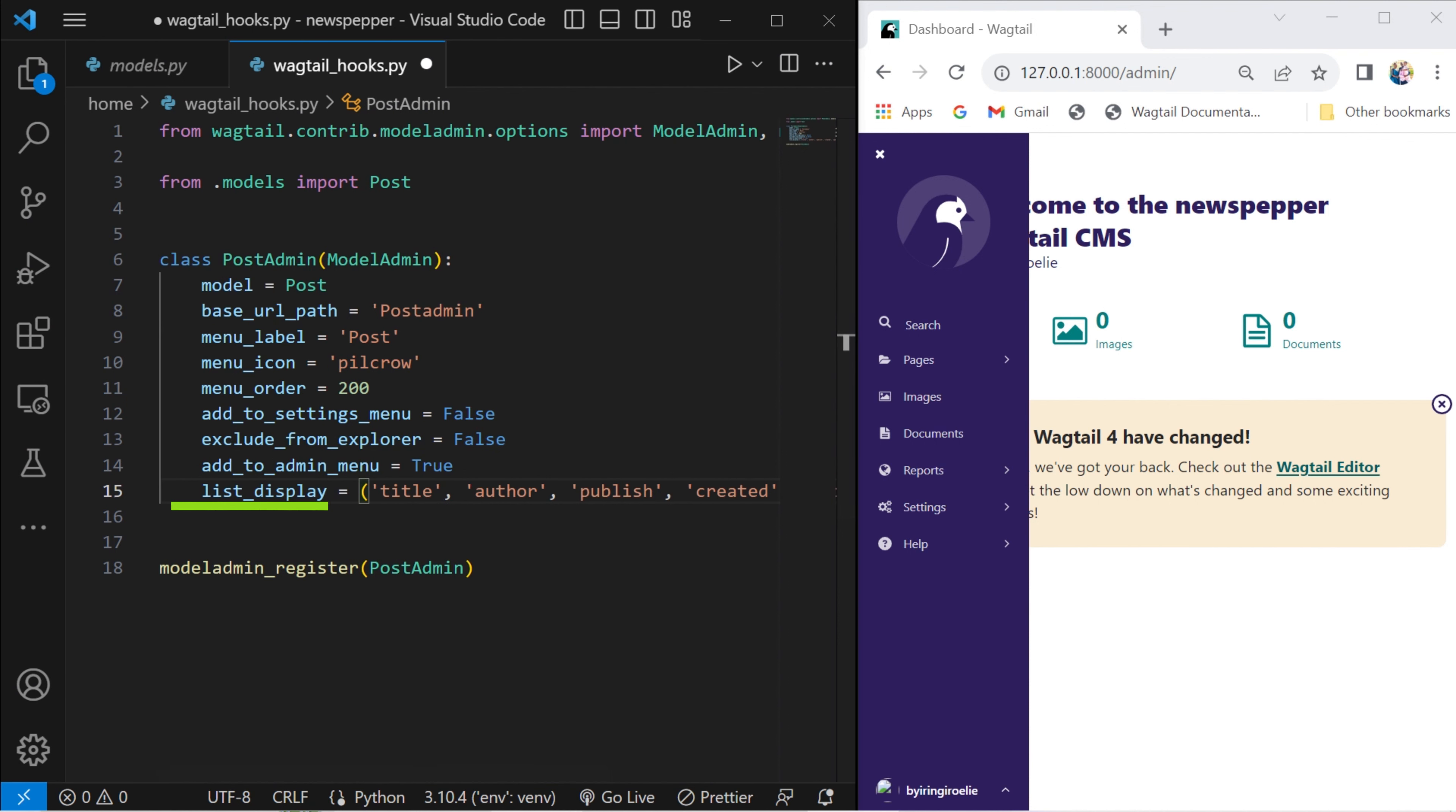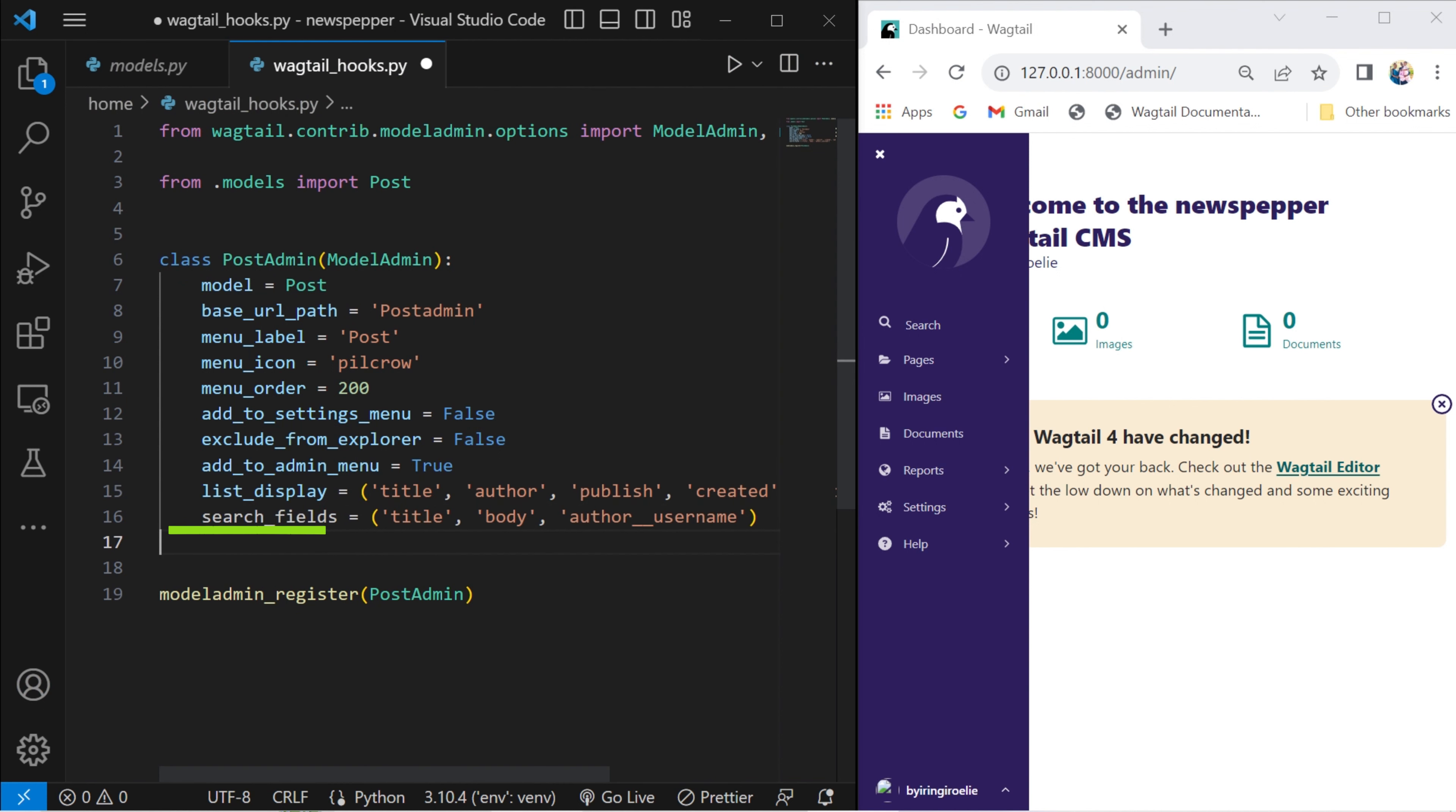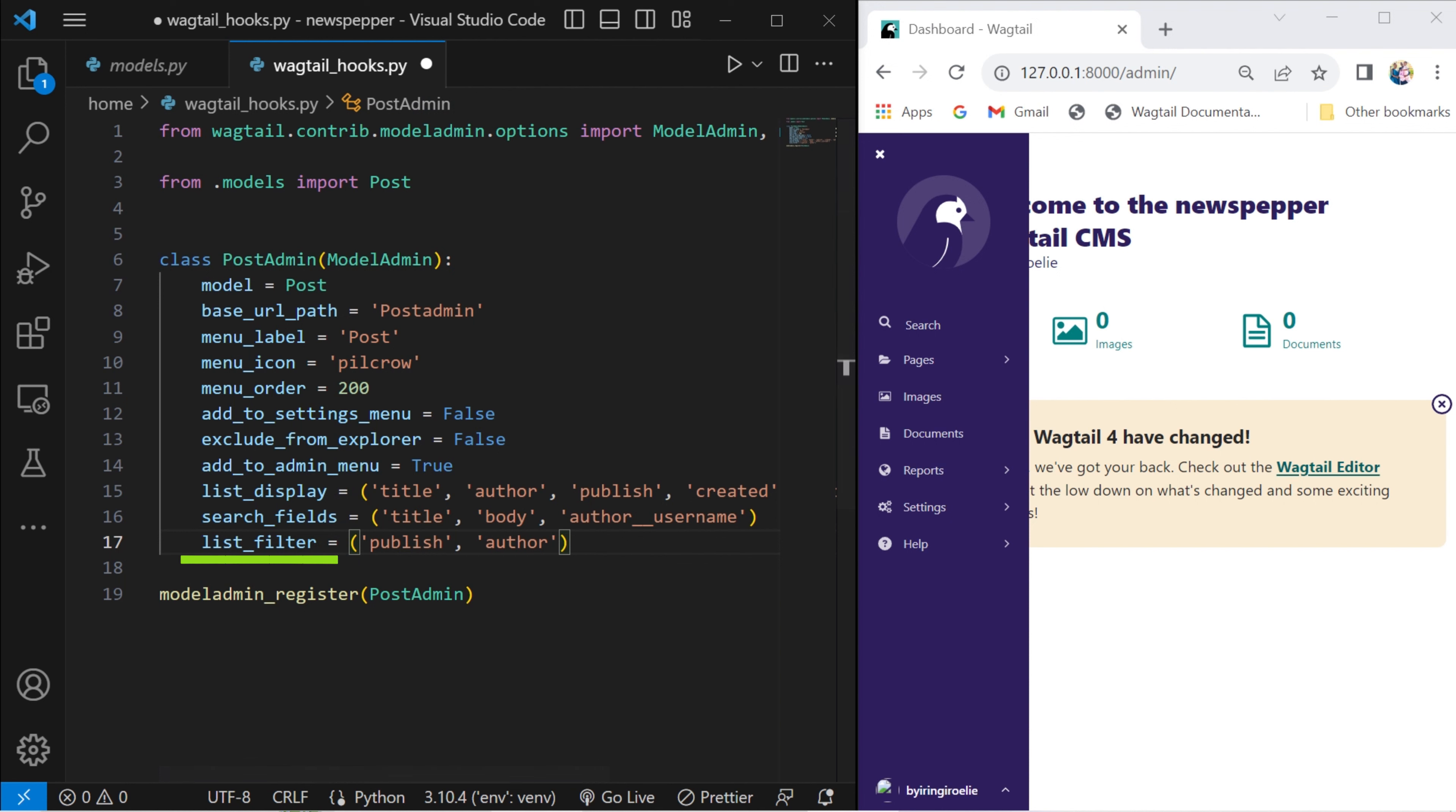Specify the fields to be displayed in the list view of the admin interface. Define the fields that can be searched using the search bar in the admin interface. Specify filters that can be applied to narrow down the displayed content.